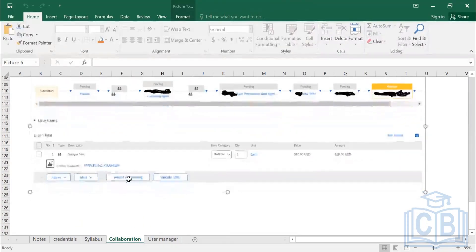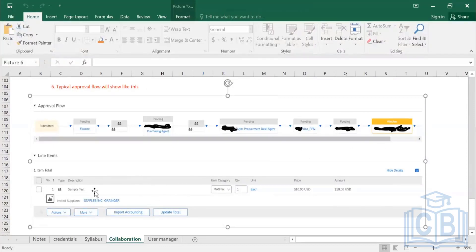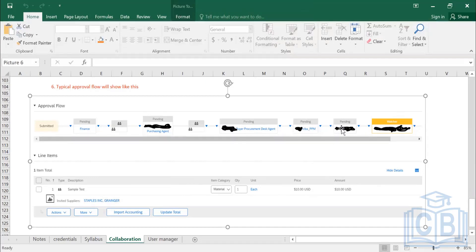If you have an approval flow configured, that will be triggered after collaboration. If you do not have any approval flow, the new approval flow will not be triggered until collaboration is completed. Once PR is approved, you can see watchers and pending approvers — for example, procurement desk agent, production planning team, and another approver. The watcher does not approve but receives notifications on the PR's progress.